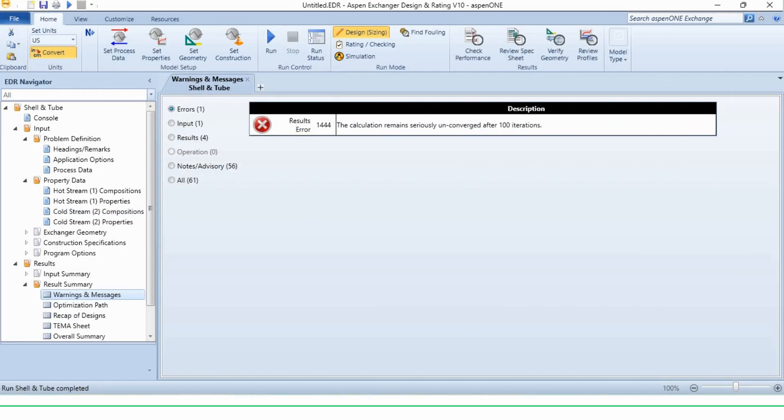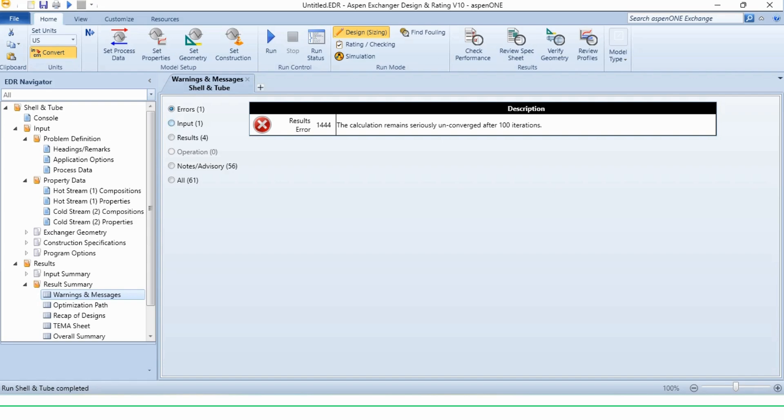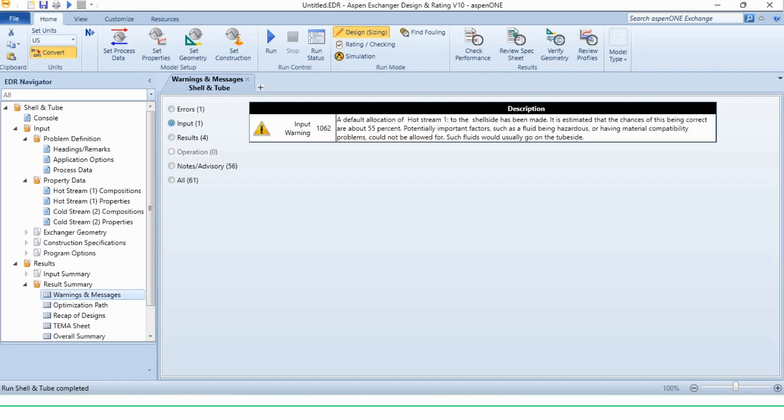Now you can see the error. The calculations remain seriously unconverged after 100 iterations. So Aspen EDR has taken our system, run it 100 iterations, but there are no system matching with them. You can see once you are simulating it, that it will take maybe some 30 to 40 seconds, which will obviously be time consuming. Now a default allocation of hot stream to shell side has been made.